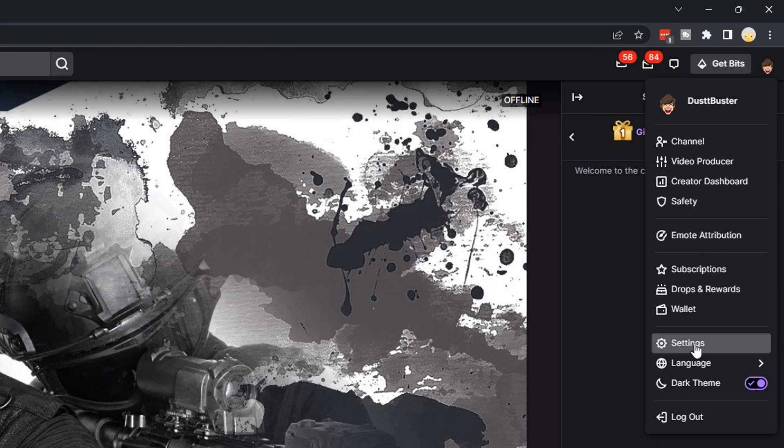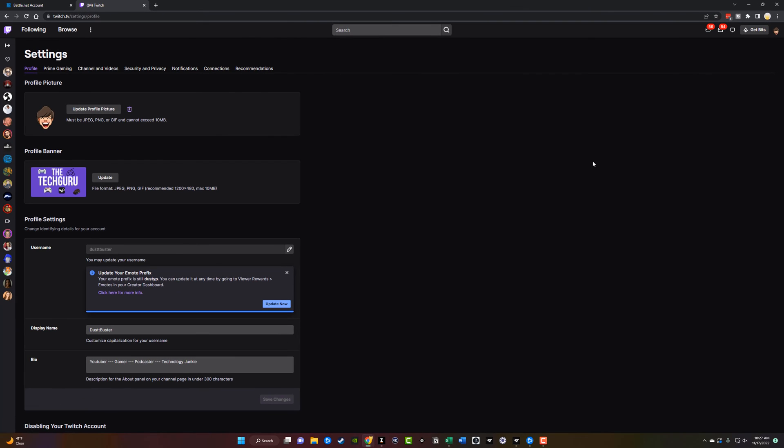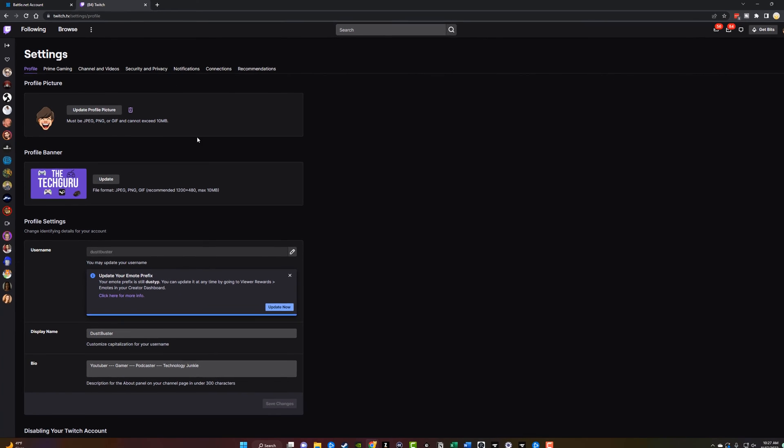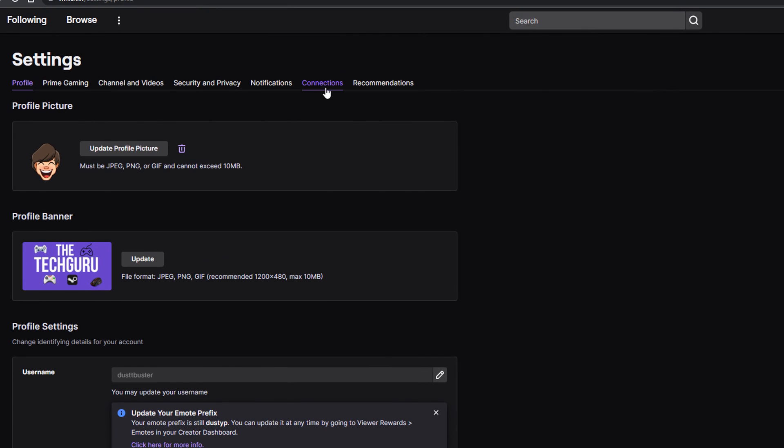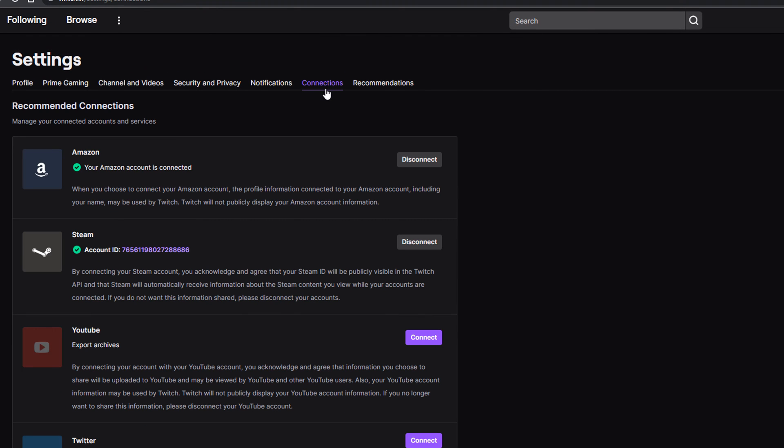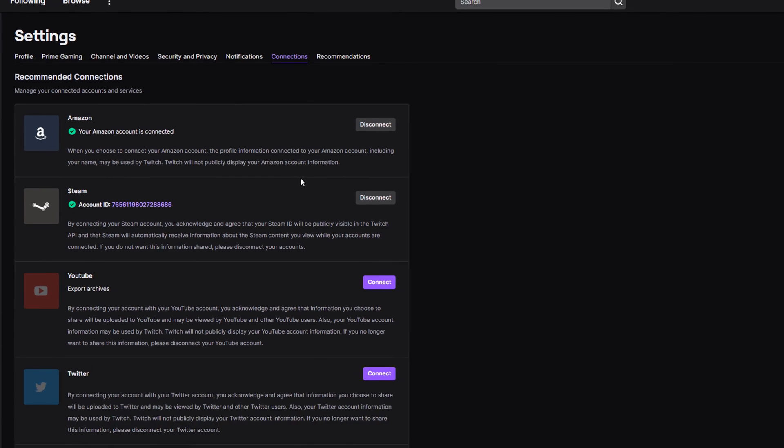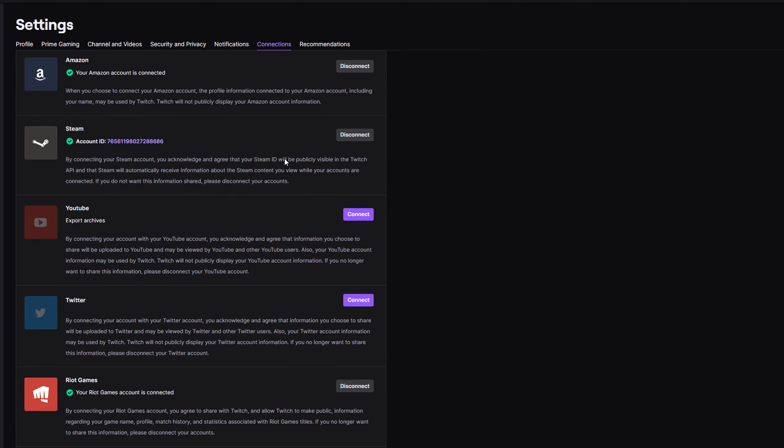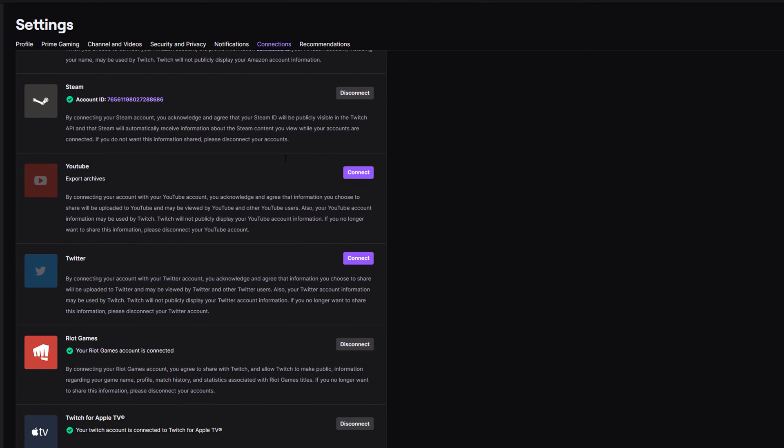And then once you're here, you want to go to where you see settings. It's a gear icon. And then once under settings, you'll see all of the different options here. We want to click on the connections tab, go ahead and click on the connections tab, and you're going to see all of the different things that have been connected to your Twitch.